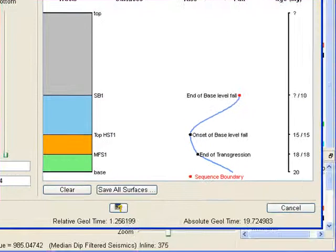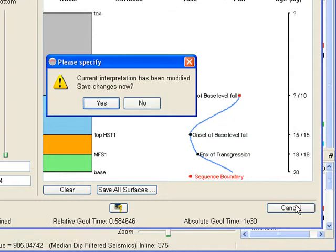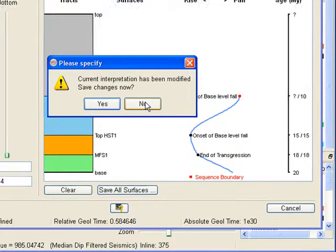Instead of continuing this interpretation we will now cancel the current interpretation and load a stored complete interpretation.